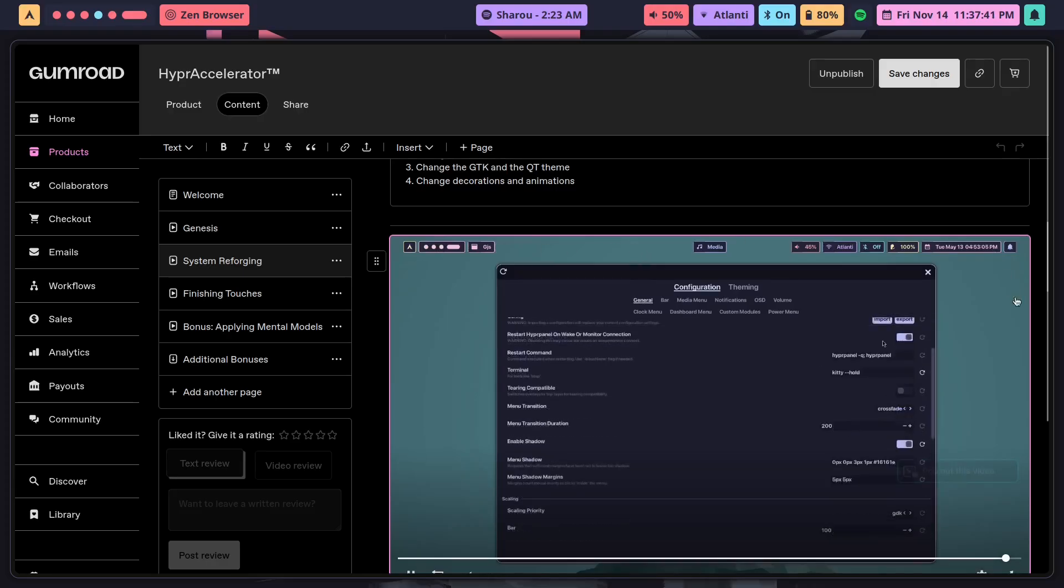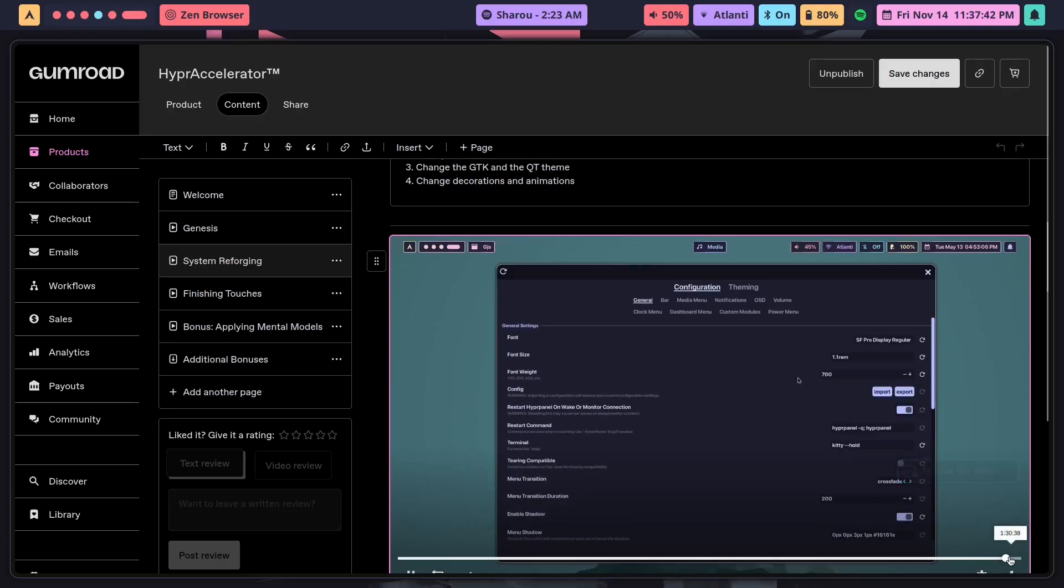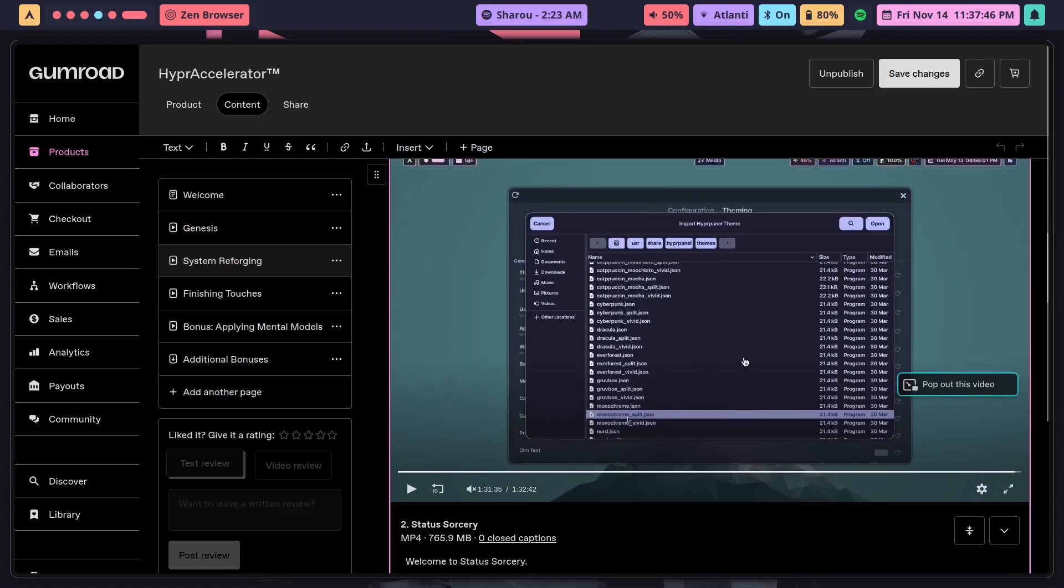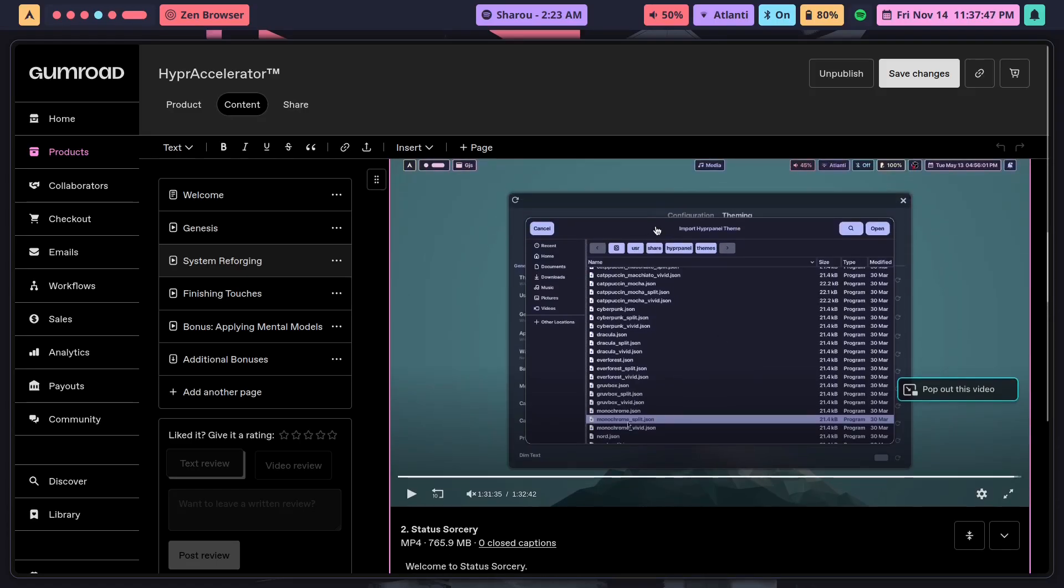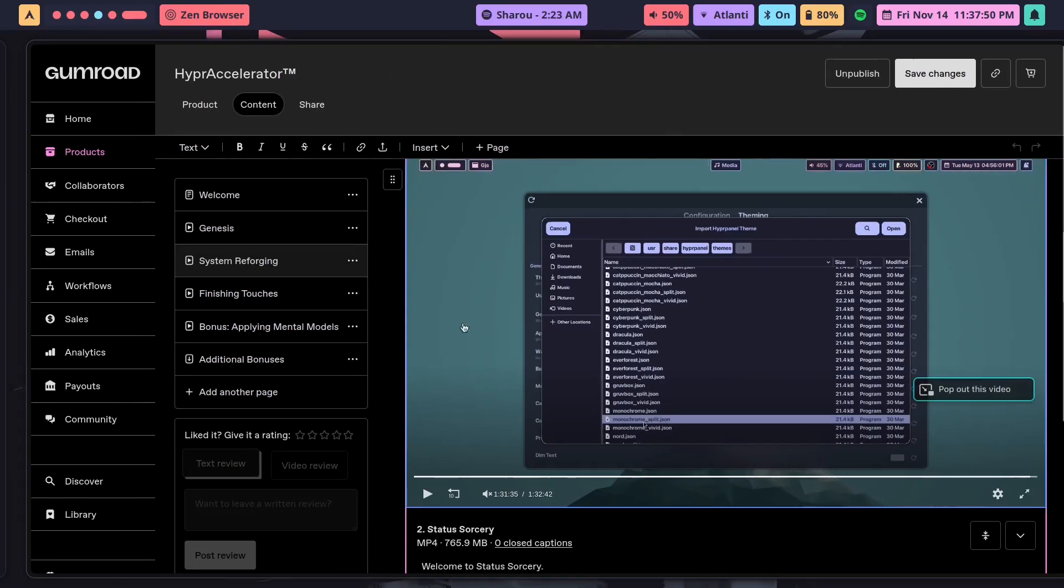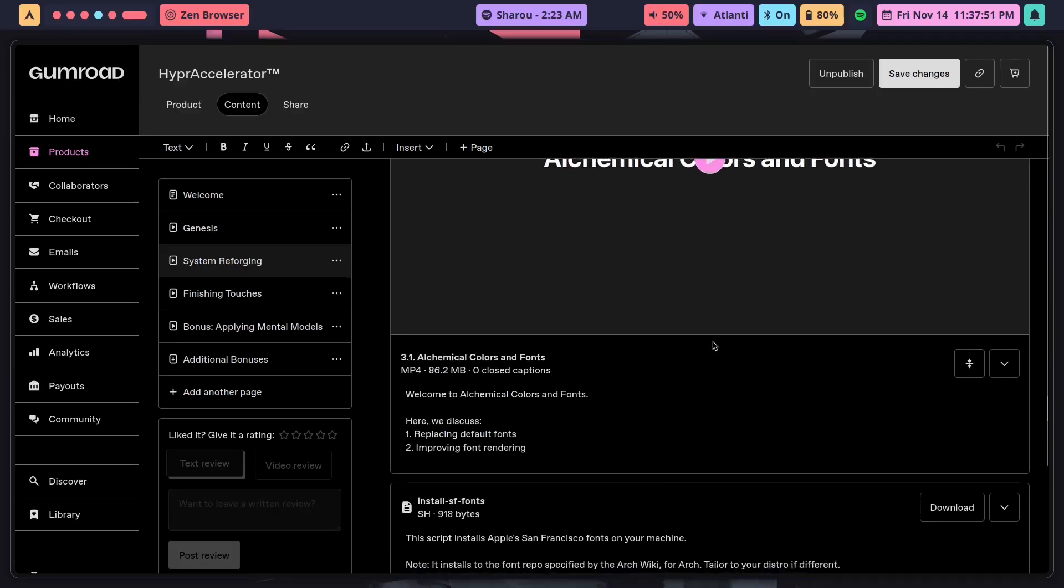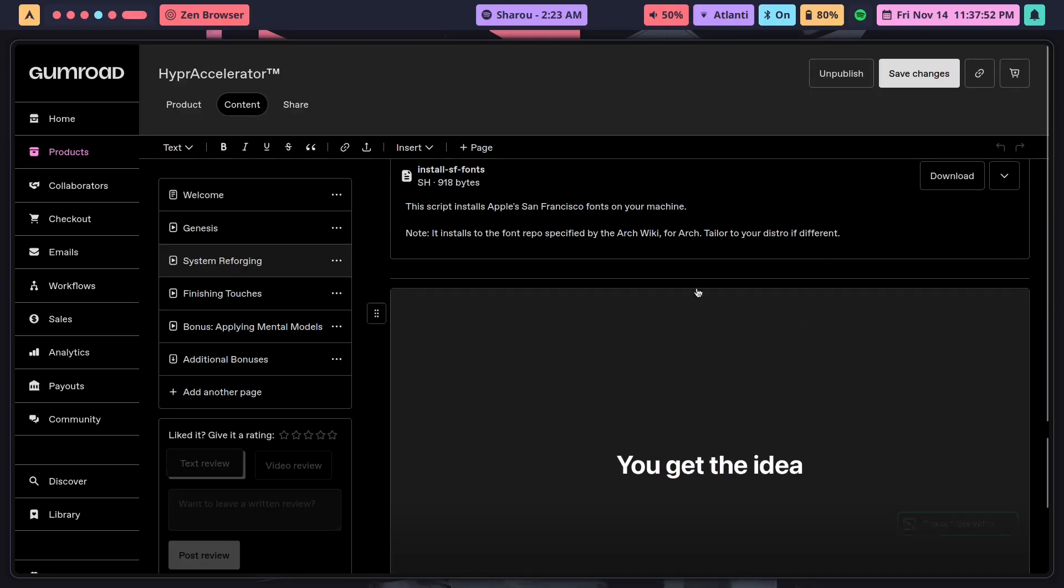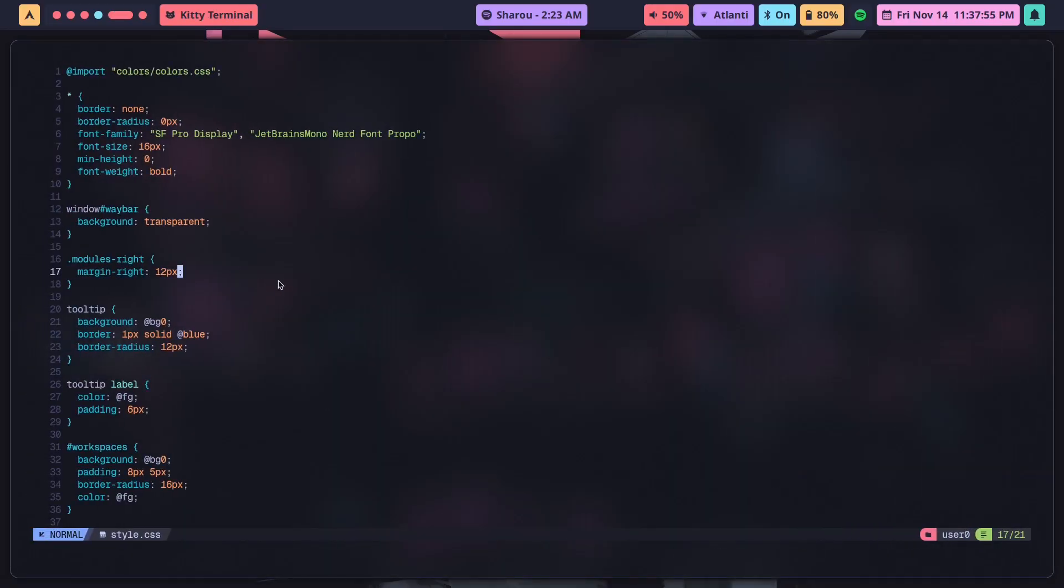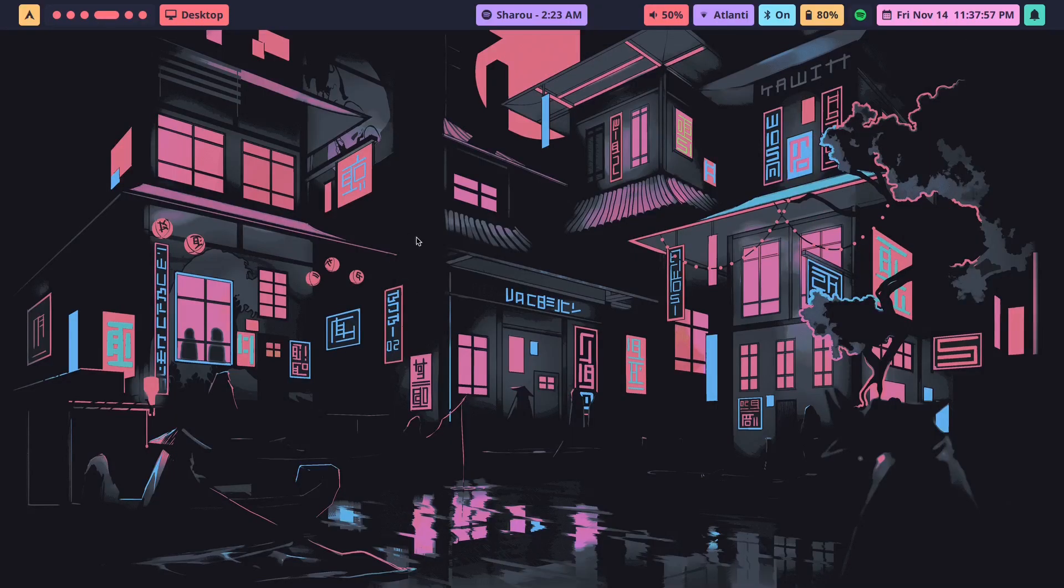Eventually we get it to look a little something like this with the floating island style modules and whatnot. But yeah, that is how I teach you to configure HyperPanel as well. So if you want to learn how to do that and Waybar and the custom theme switcher, you can go ahead and click the first link in the description.